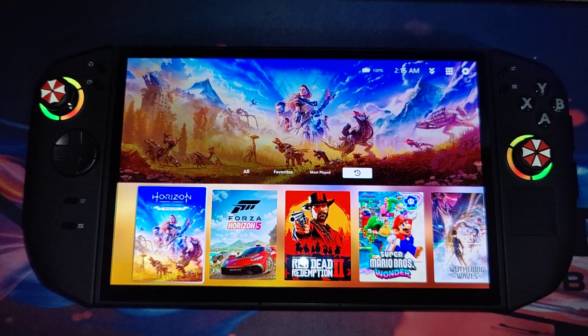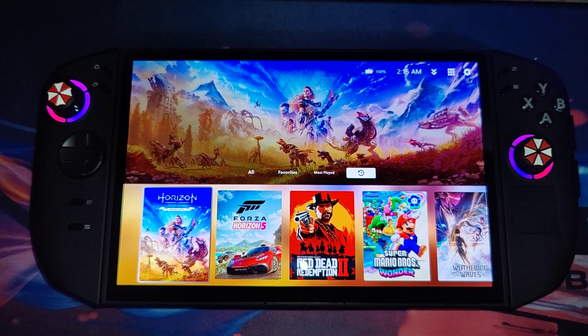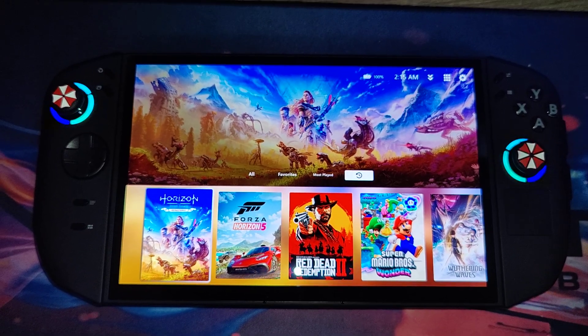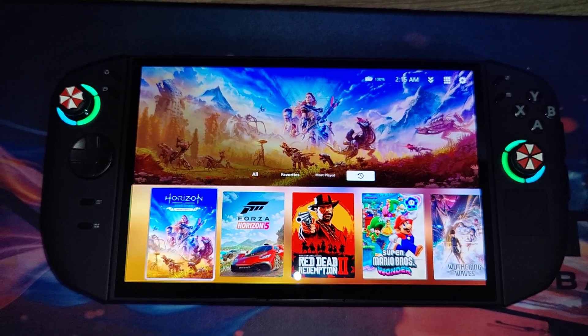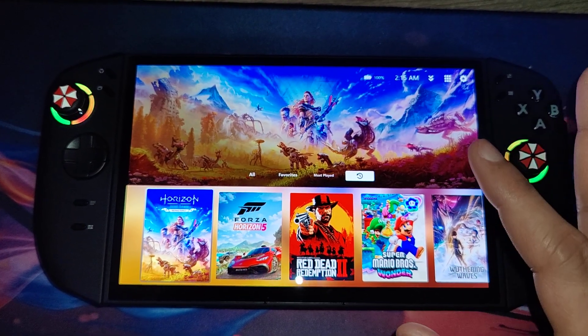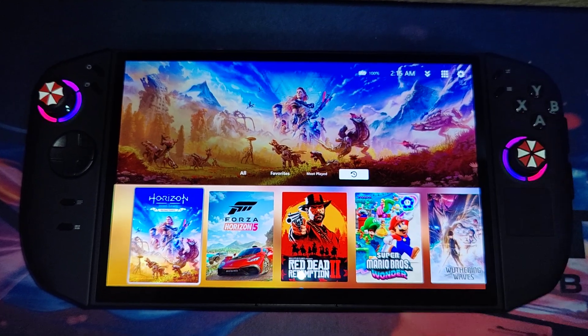Hello everyone, welcome back to another video. Today I'm gonna show you how to install Playknight on your PC handheld, on your desktop, on your laptop. Doesn't matter as long as it runs Windows, you can install it.